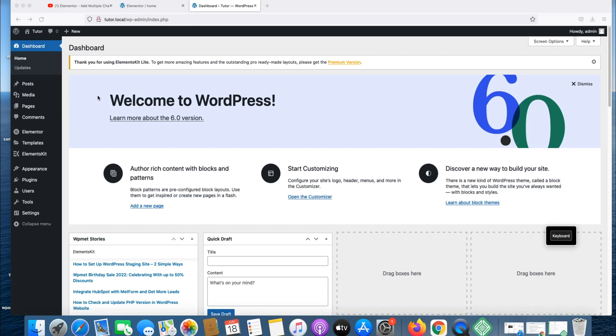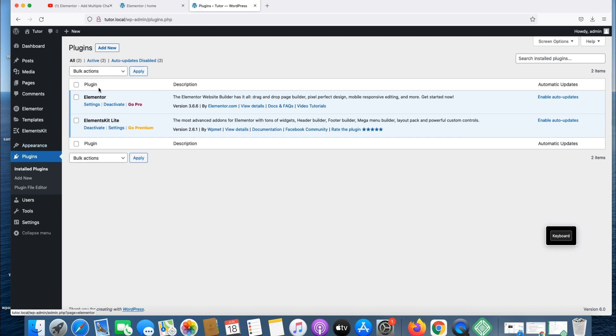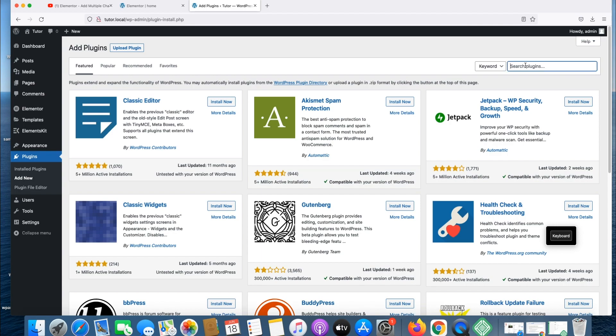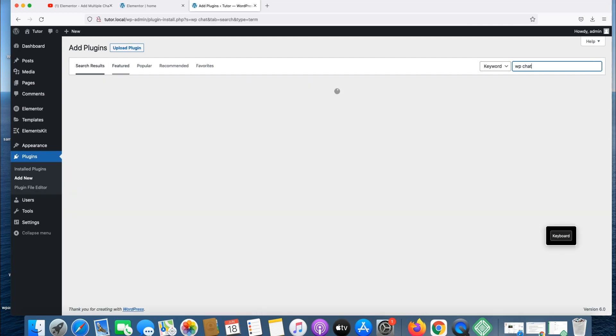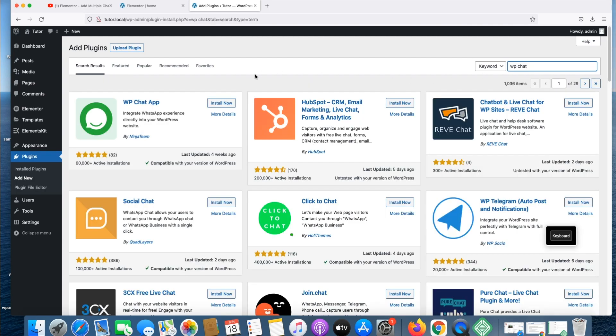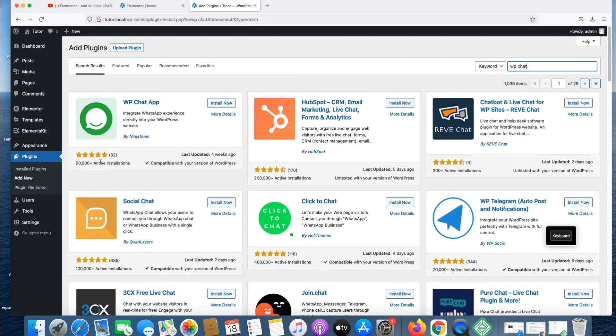Now on WordPress dashboard, let's go to plugins and add a new plugin. It's called WP chat, WP chats. Here's the plugin WP chats by Ninja Team, it's highly rated.